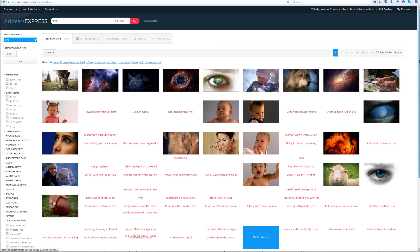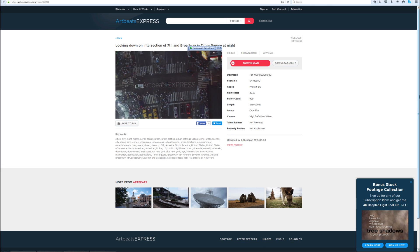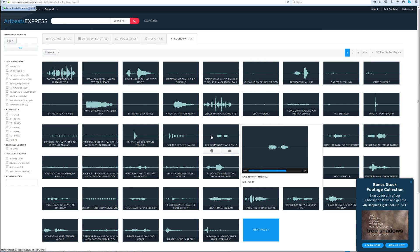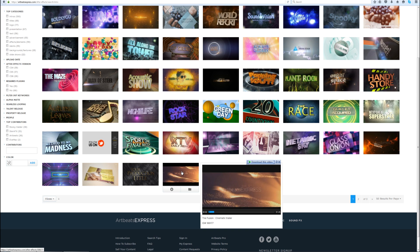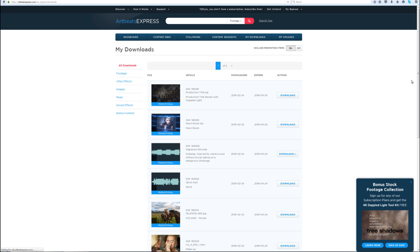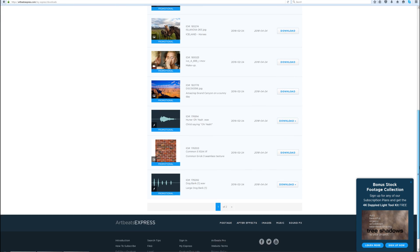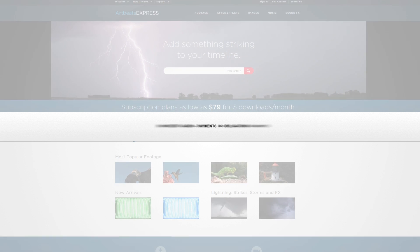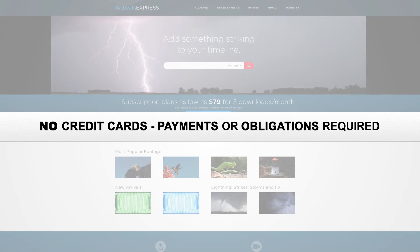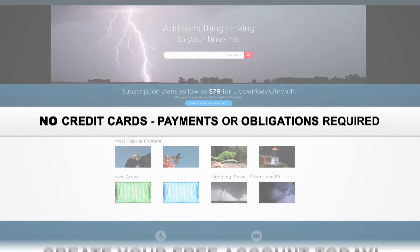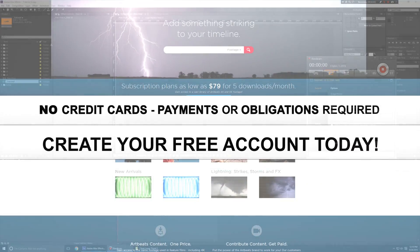Their content includes stock footages up to 5k resolution, music, sound effects, images and after effects templates. Sign up today for a free account at artbeachexpress.com and receive 19 free pre-selected stock media downloads. No credit cards, payments or obligations required. Create your free account today.